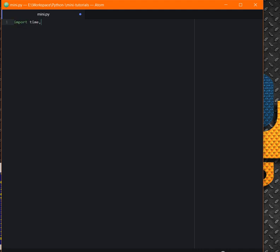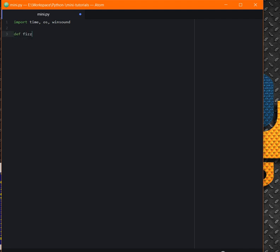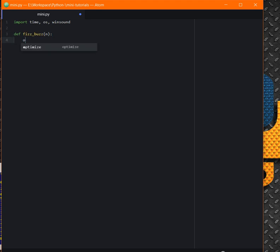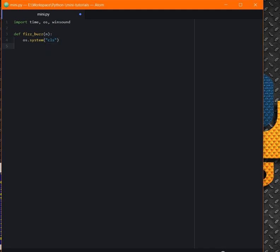After we're going to define FizzBuzz, we're going to define a simple function FizzBuzz with n, which is our range number. And before anything, os.system CLS.